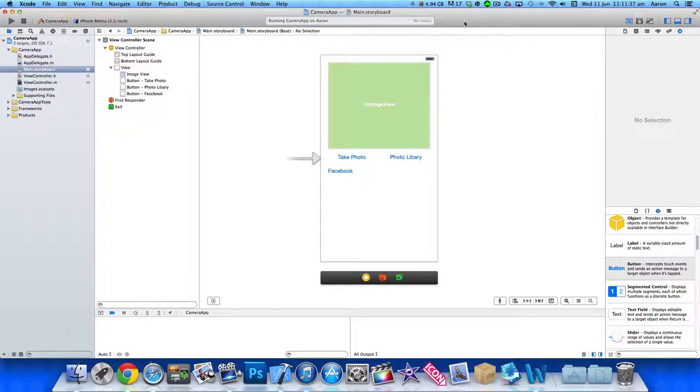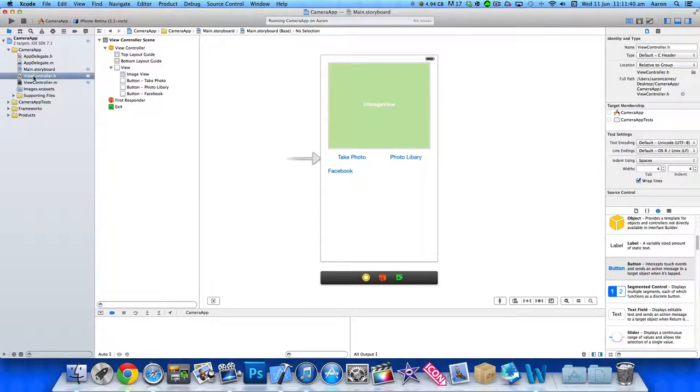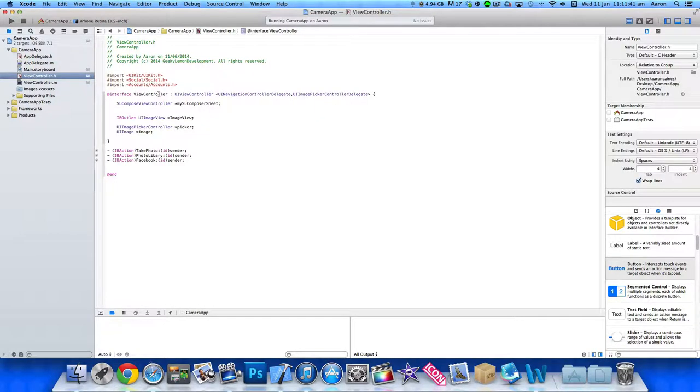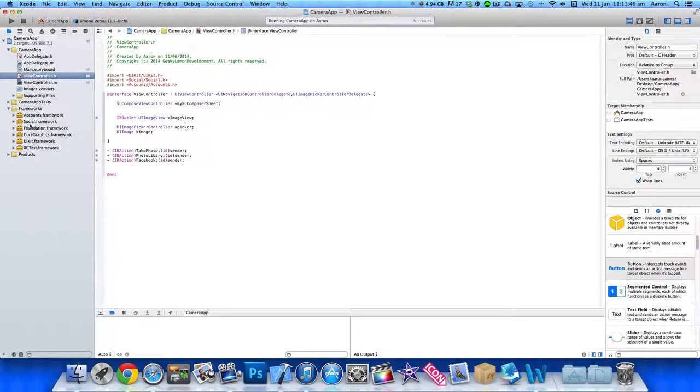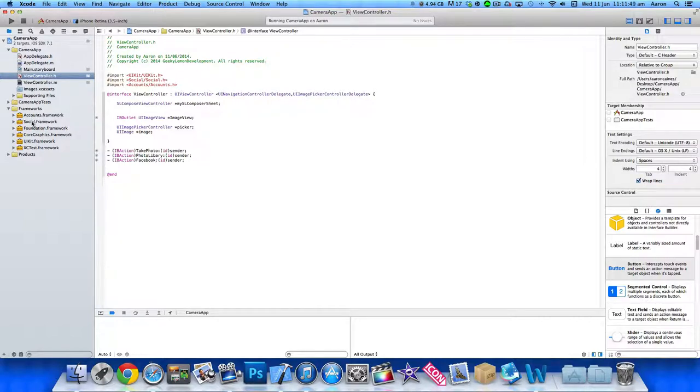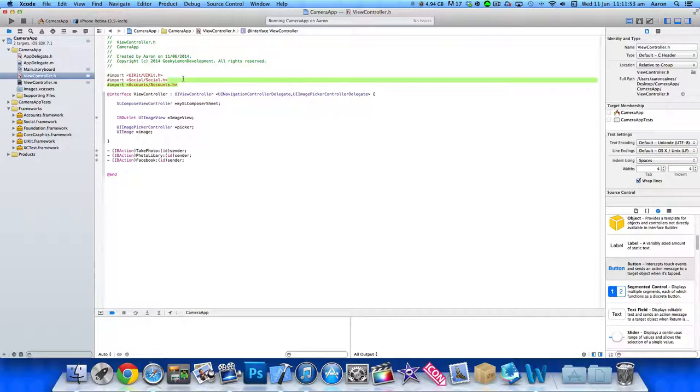Since we're carrying on from the previous tutorial, in our viewcontroller.h we've already imported our social and accounts frameworks. If I drop down to frameworks here, you can see there. So if you haven't done this already, make sure you import social and the accounts frameworks, and then import them in your viewcontroller.h.